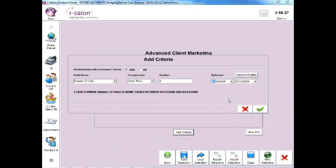This line of the search will look at all of your active clients, i.e. those clients who have visited at least once in the last six months.